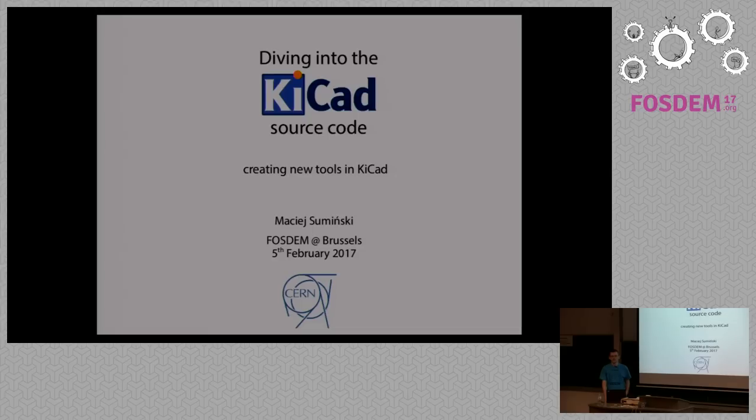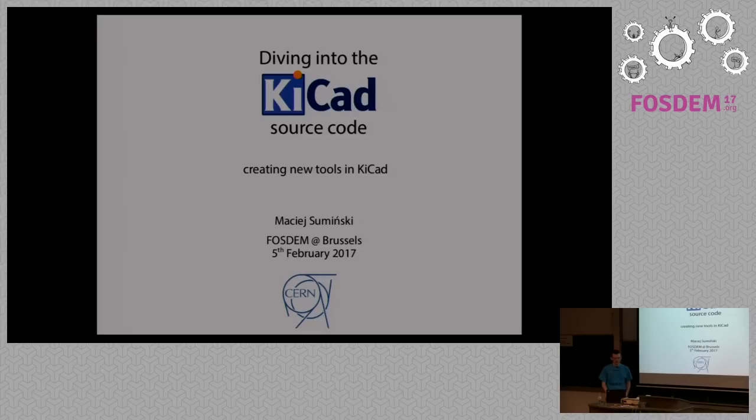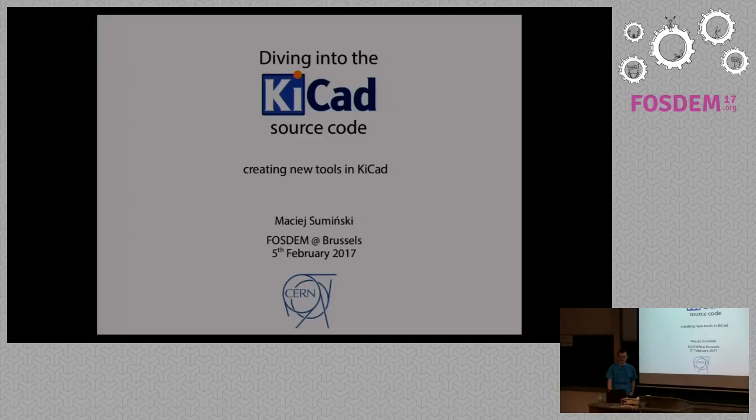Hello everyone, my name is Maciej Sumiński, some of you may know me as Orson. I work at CERN and for the past few years I have been regularly contributing to KiCad.